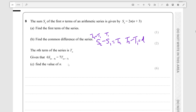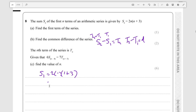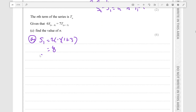We must find the first term of the series. S1 is equal to 2 times 1 times 1 plus 3, which is equal to 4 times 2, which is just 8. So we write S1 equals T1, therefore T1 equals 8.